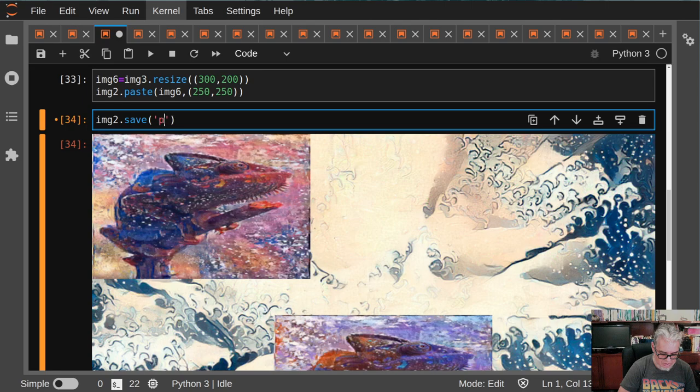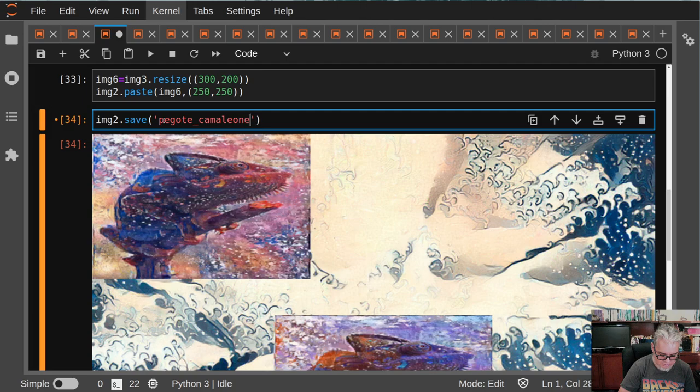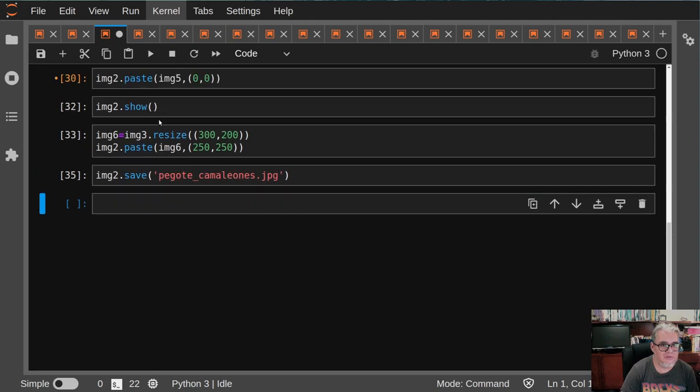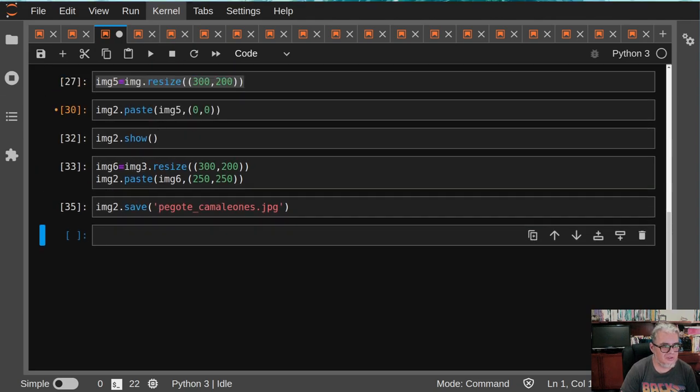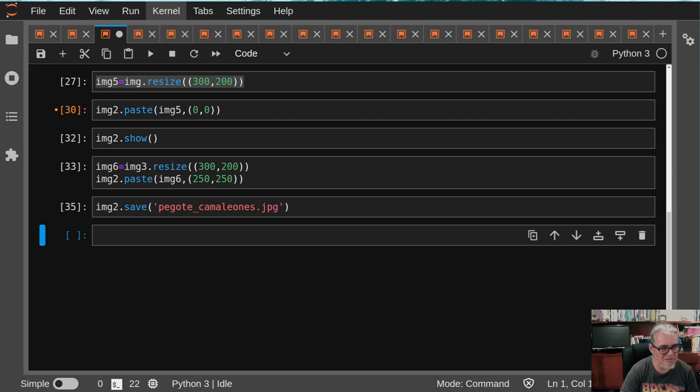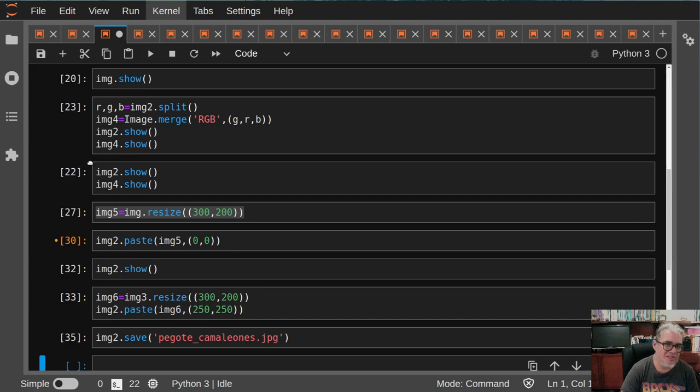Pegote, vamos a ponerle Pegote Camaleones punto JPG. Pues ya tenemos más o menos cosas básicas. Entonces, me gustaría en una siguiente sesión empezar a remover fondos, empezar a mezclar canales, hacer cosas un poquito más interesantes. Pero bueno, por el momento, hoy dejémosle aquí y nos vemos en una siguiente sesión.